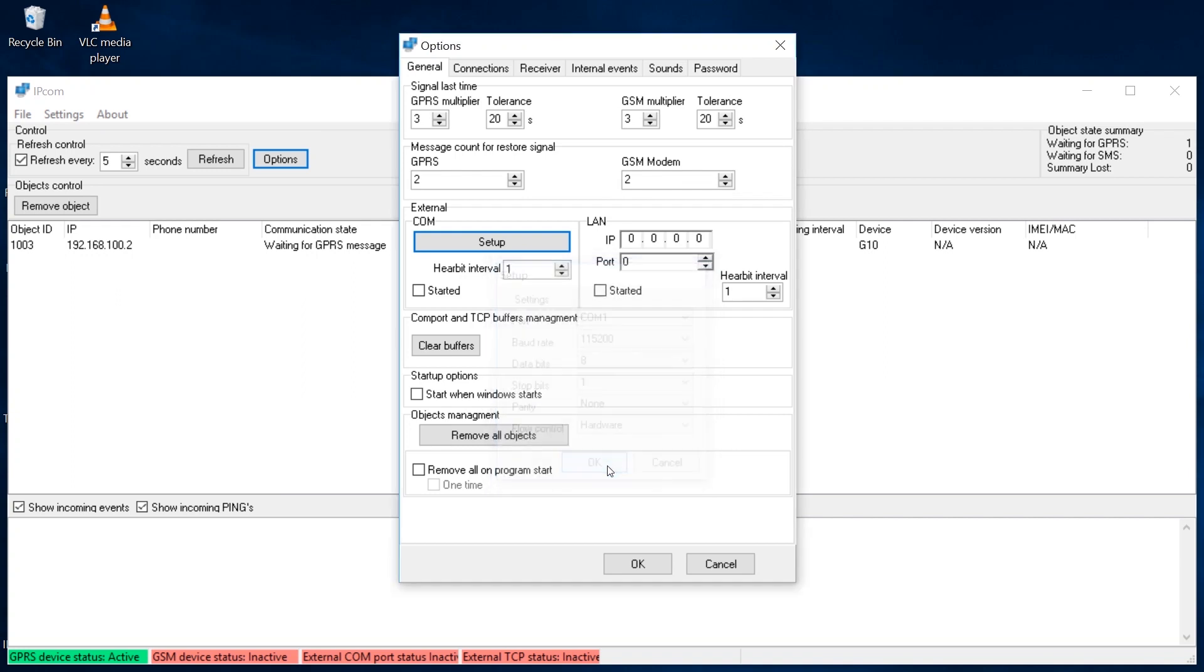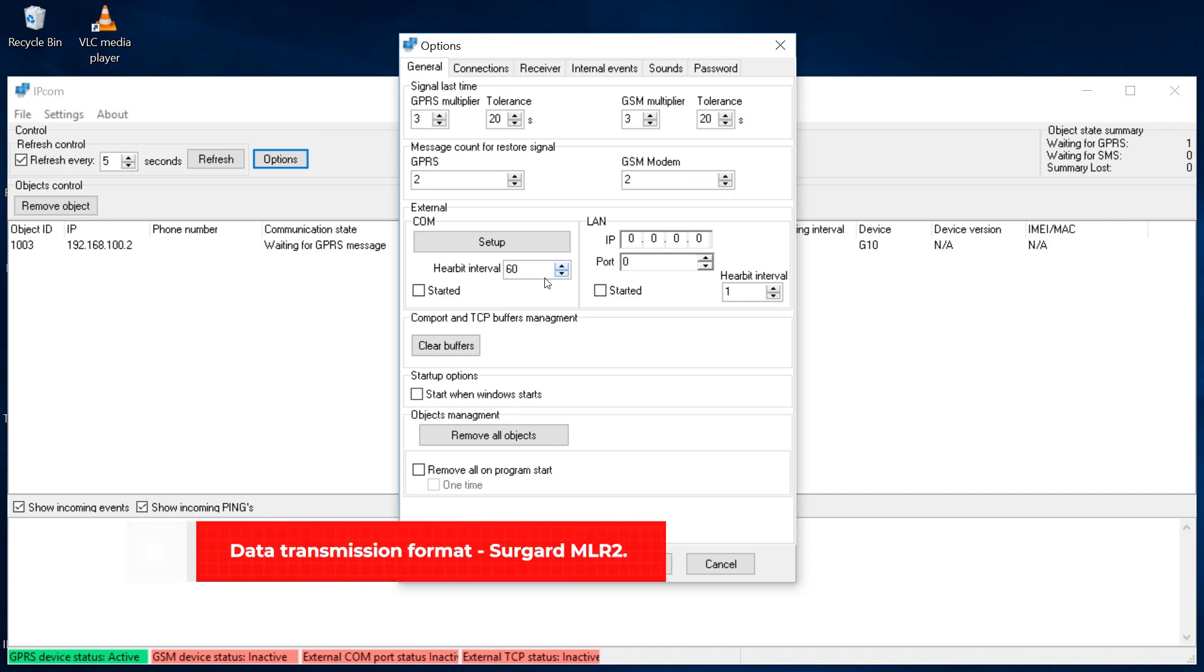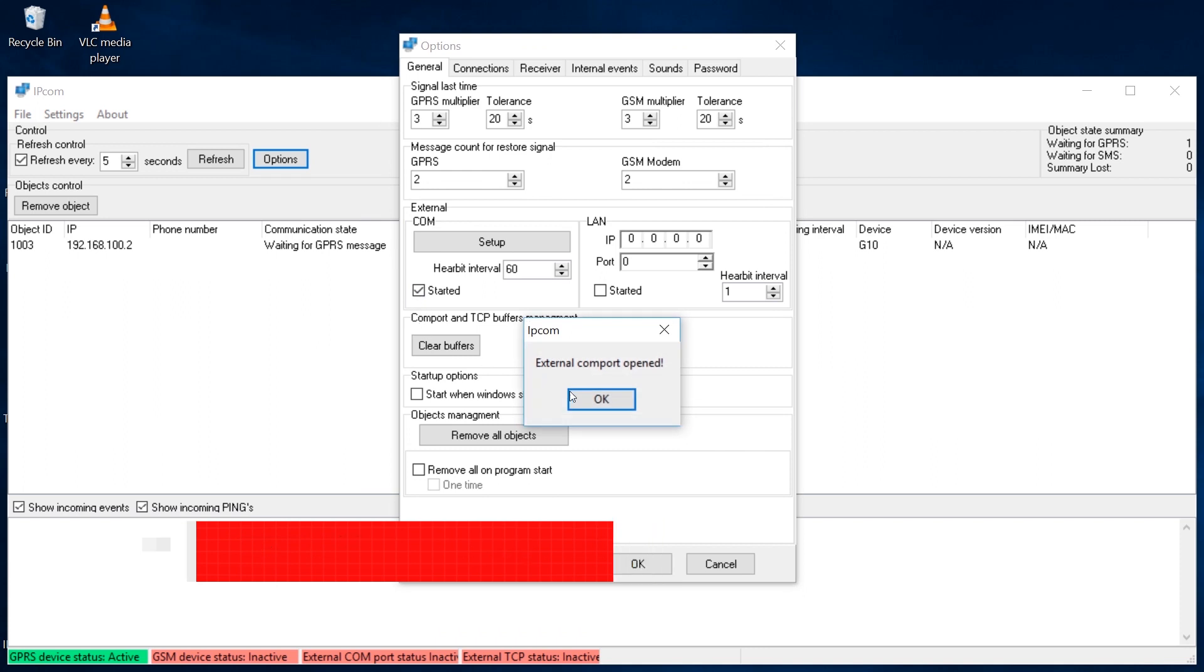If you choose LAN, enter the monitoring software's IP address and port number. It is recommended to set the heartbeat interval as 60 seconds. Data Transmission Format: SureGuard MLR2. Tick the Started box to enable data transmission.